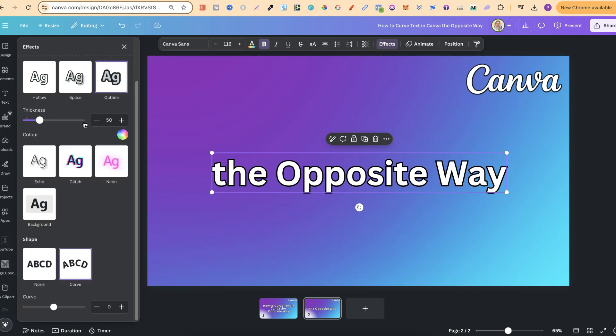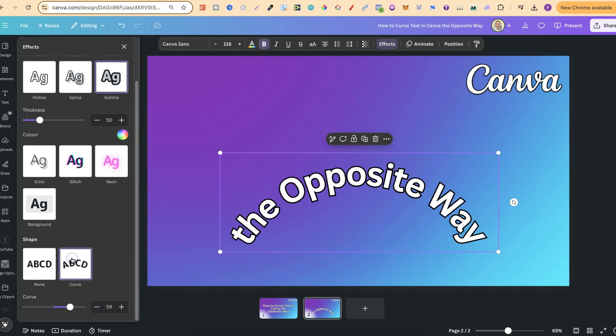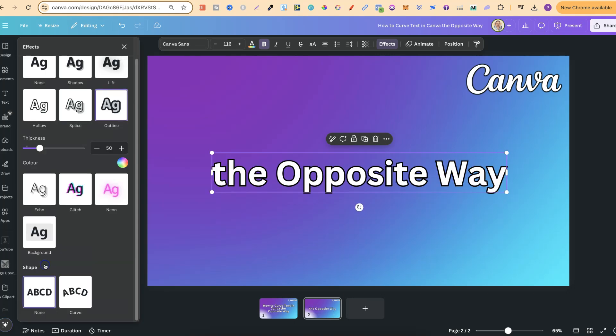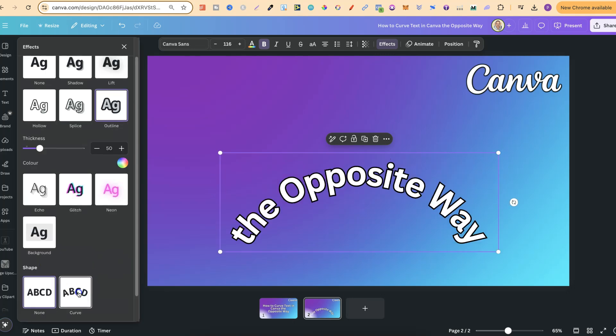if we scroll all the way down, we're going to see this curve feature. Now once you click on there, like this,